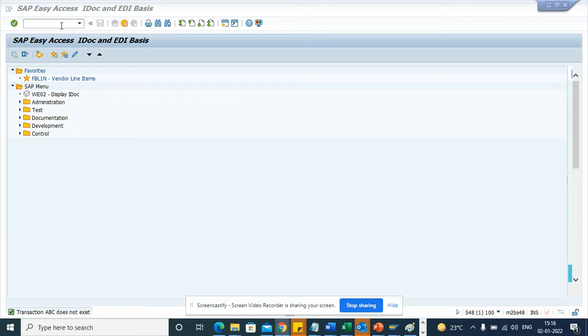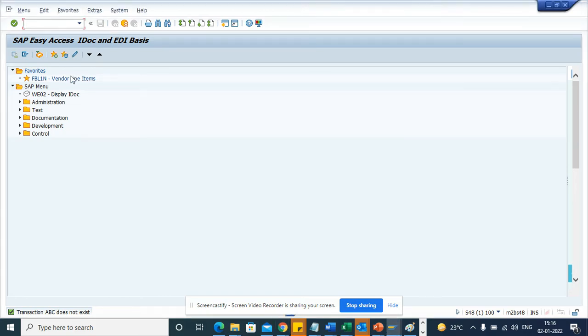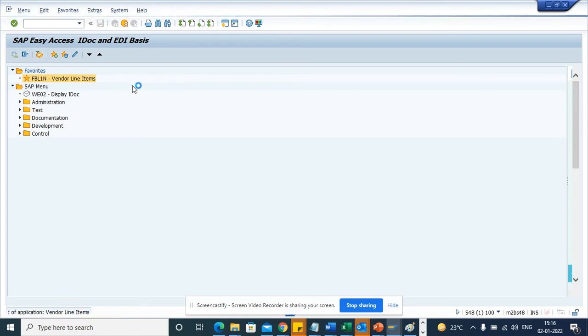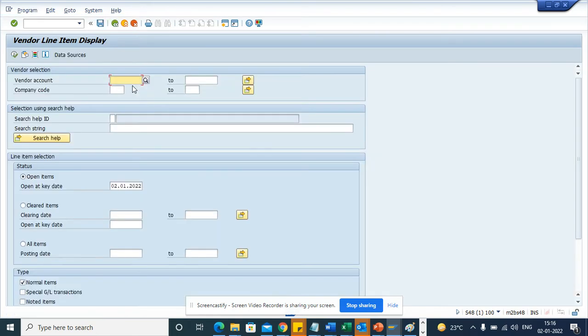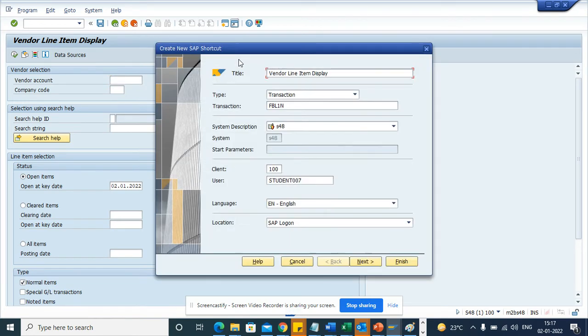So suppose I go to FBL1N, and I want to see, I want to create a shortcut. How can I do that? I have to click here, click on generate shortcut.